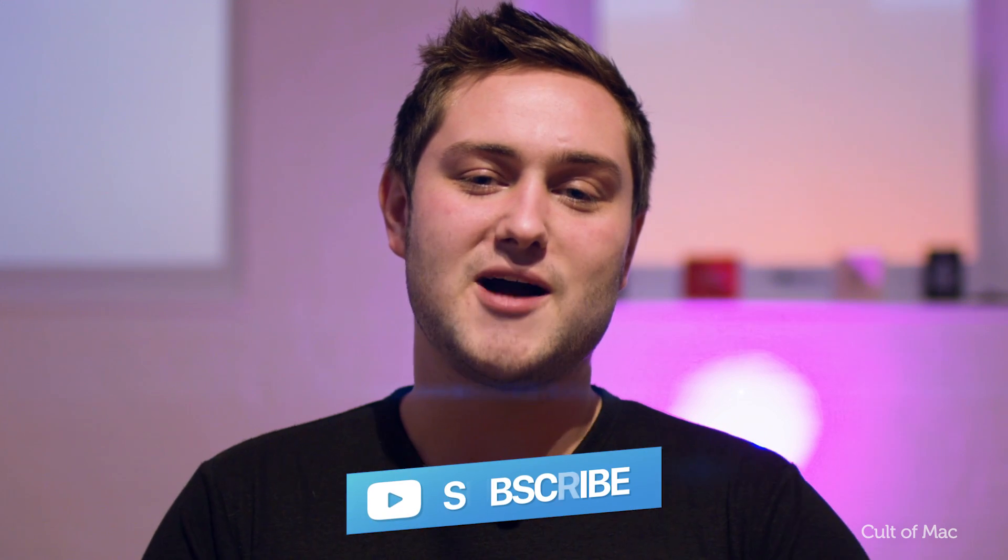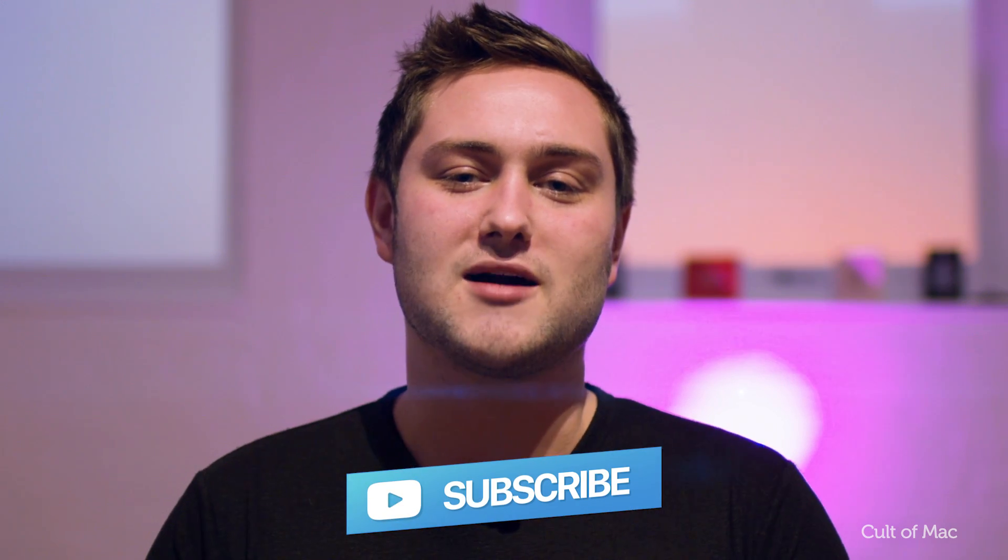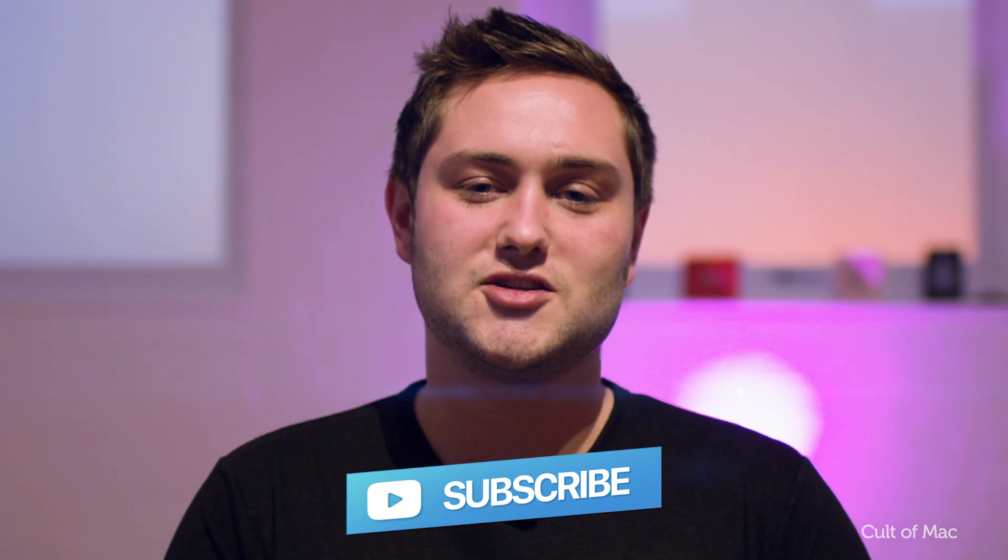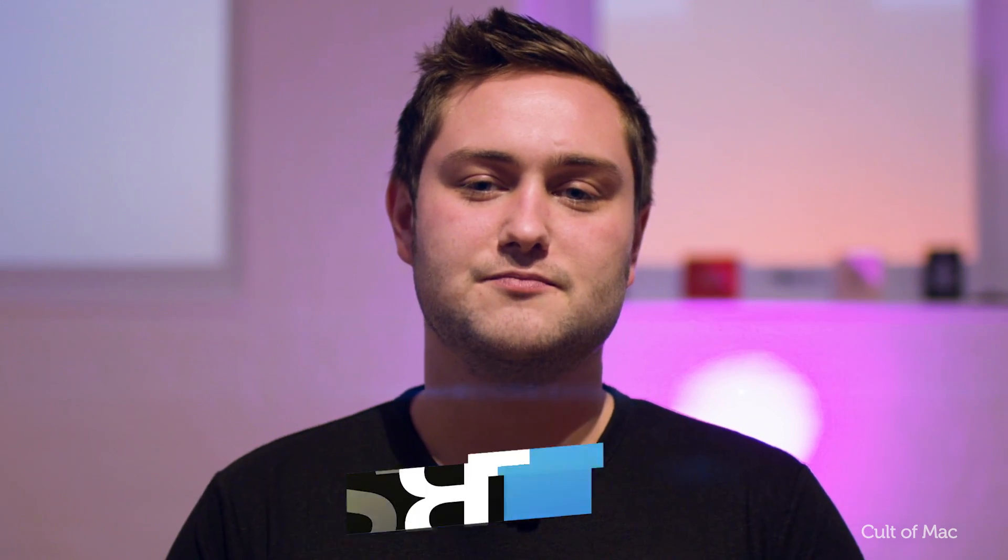Well, that's it for this video. If you found it useful, go ahead and hit that like button. It really does help us out. And, don't forget to hit subscribe so you don't miss a single video from Cult of Mac. I'll catch you in the next one.